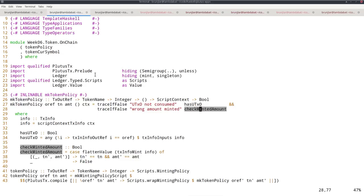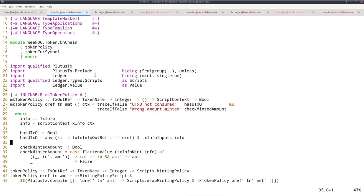And this is as before. So this hasUTXO is the same as in the last lecture, but the check minted amount is now slightly different. Because in the last lecture, I checked that this minted amount is one. And now I check that it equals the second parameter to the contract.